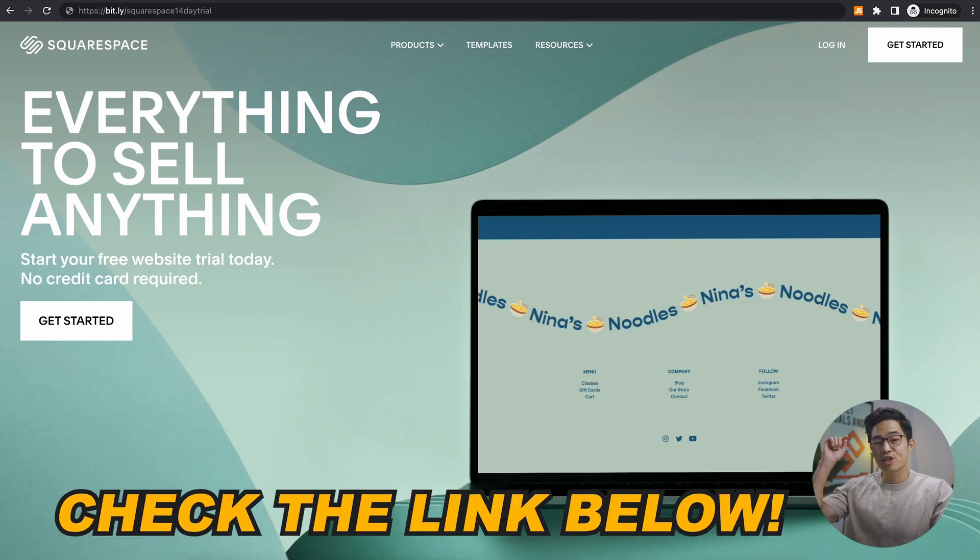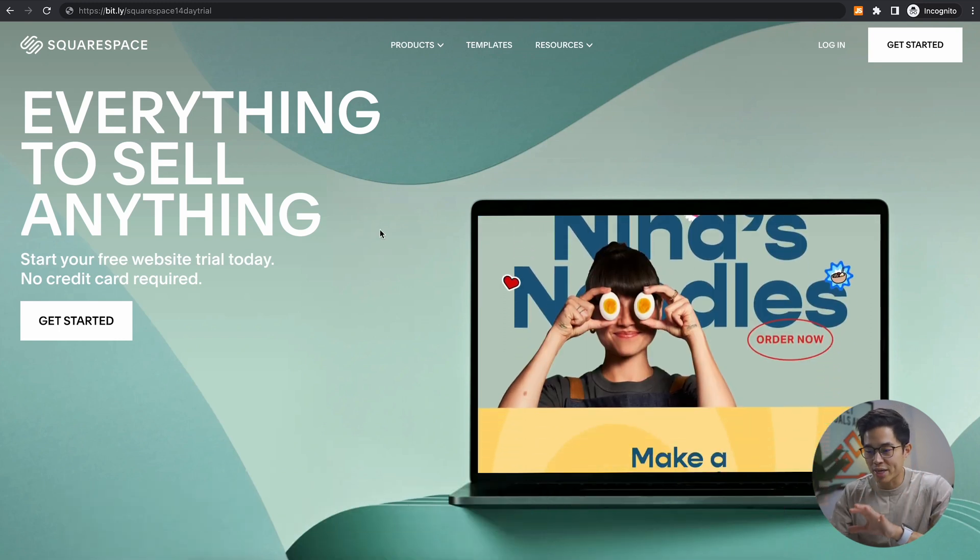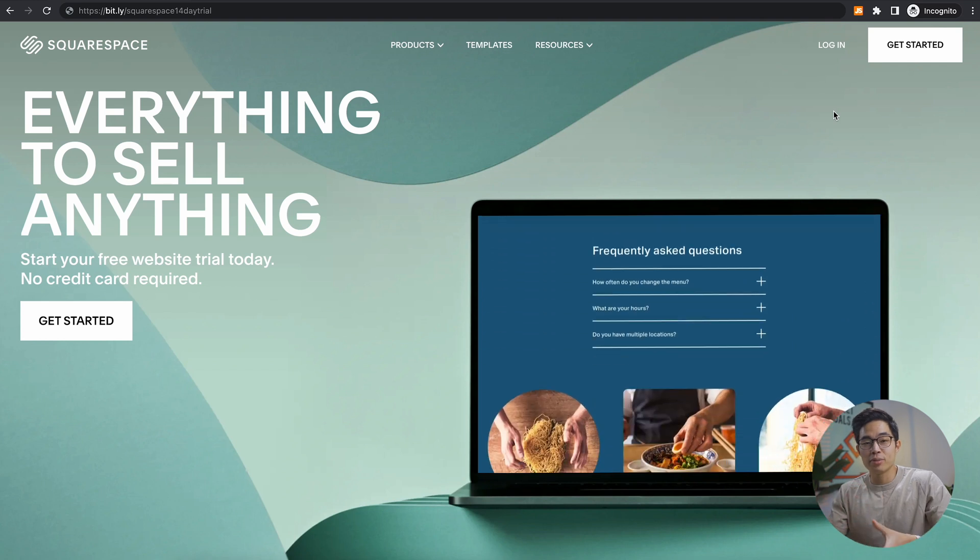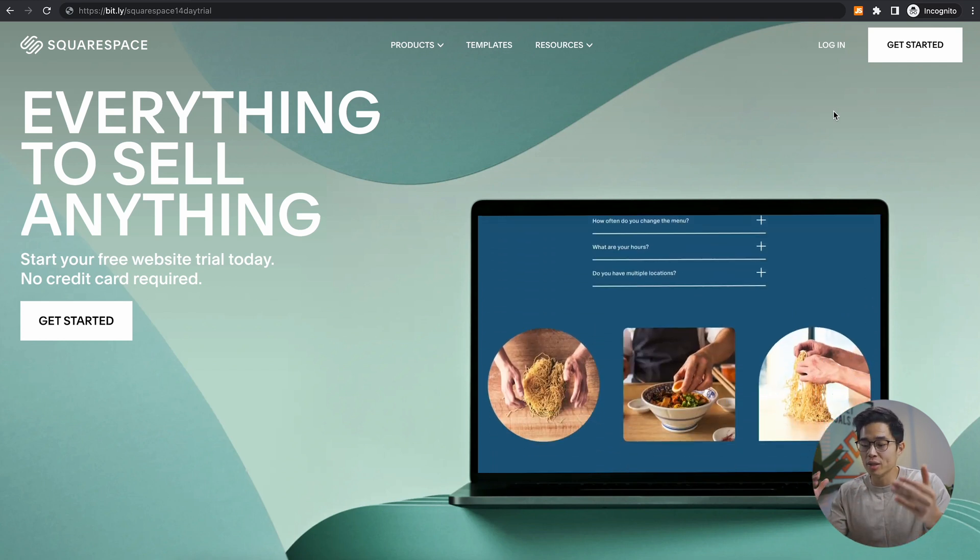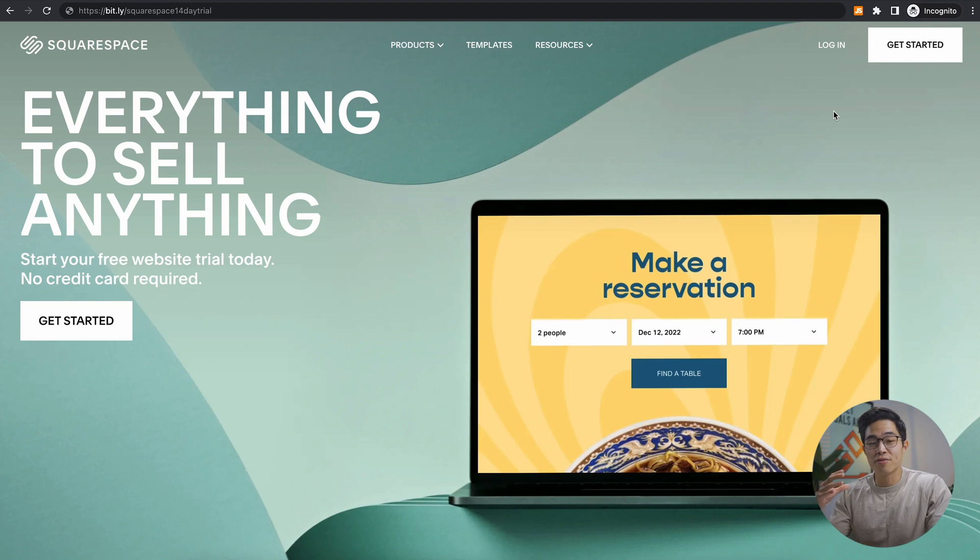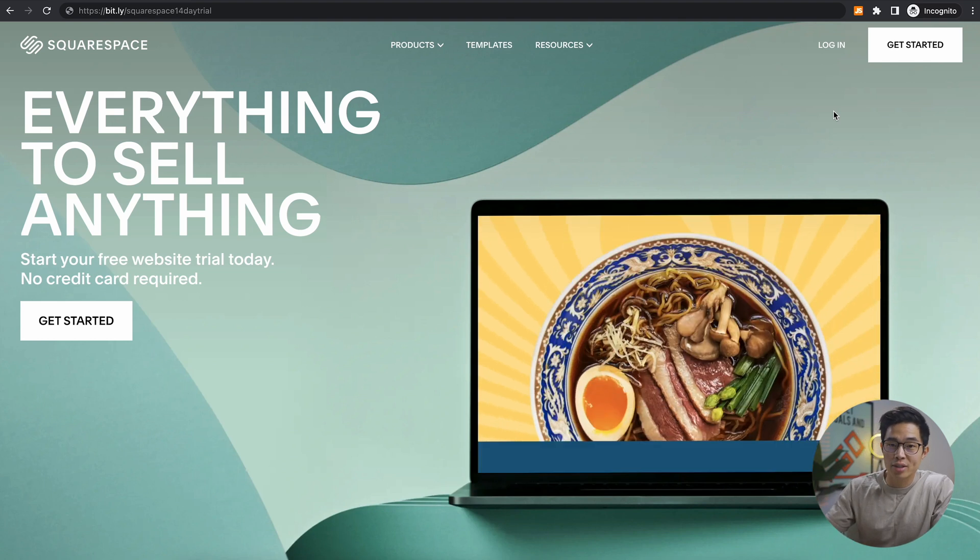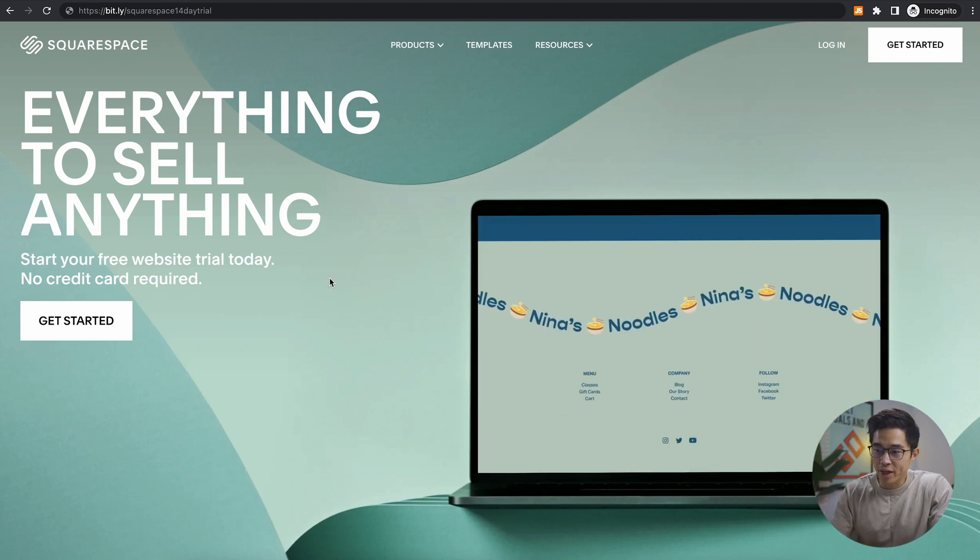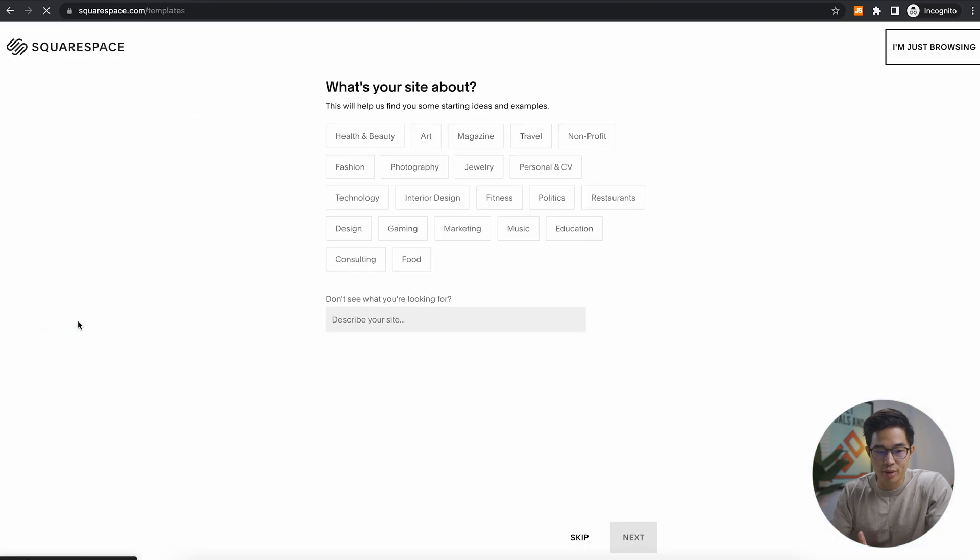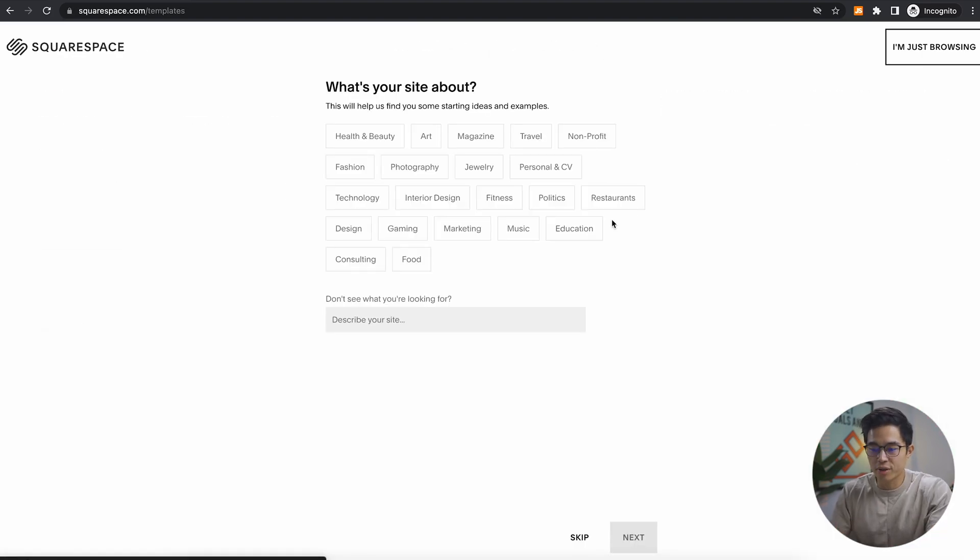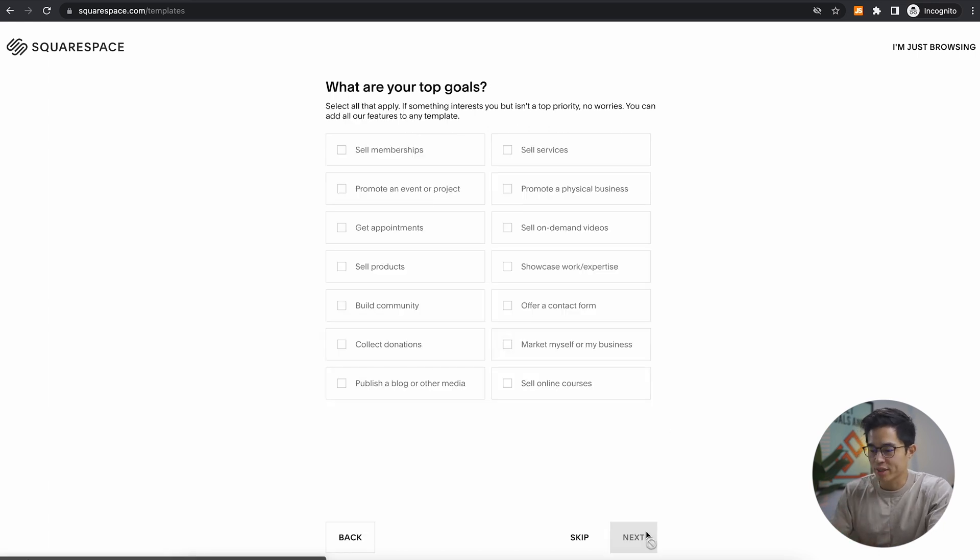Anyways, if you click on the start here link down below, it's going to take you to this exact landing page. And from here you'll be able to start a 14 day free trial. The great thing is that they don't actually require your credit card. So on this page what I'm going to do is click get started right here. It's going to ask you a few questions about what your site is about. So for this one, let's just say education or personal and CV, click next.